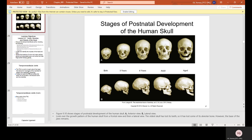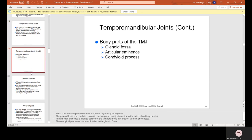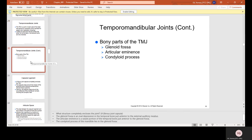The temporomandibular joint, also known as the TMJ, is a joint on each side of the head that allows for movement of the mandible for speech and mastication — chewing. It takes its name from the two bones that form it: the temporal bone and the mandible. The bony parts of the TMJ are the glenoid fossa, the articular eminence, and the condyloid process.